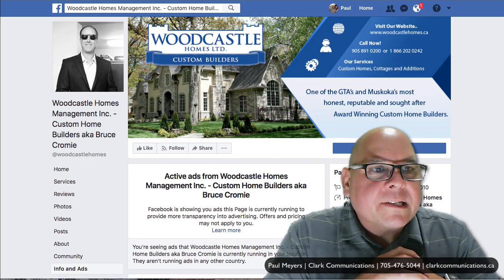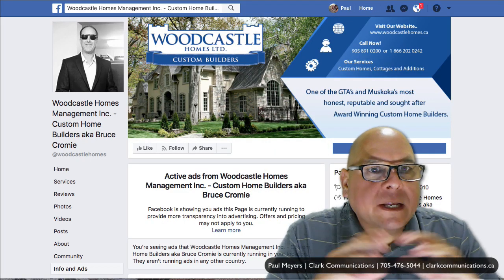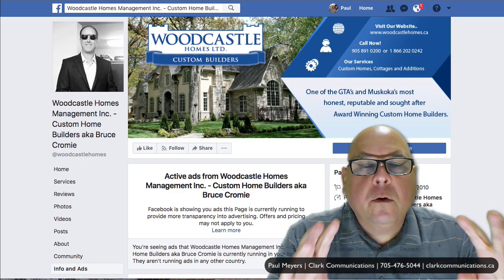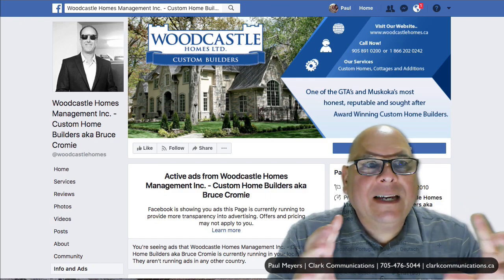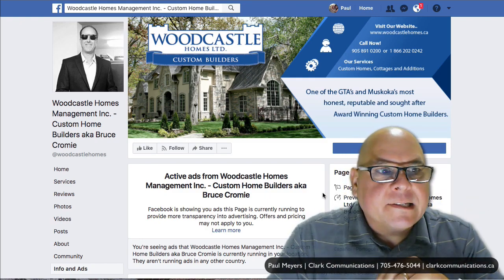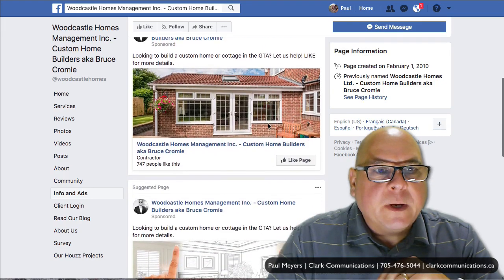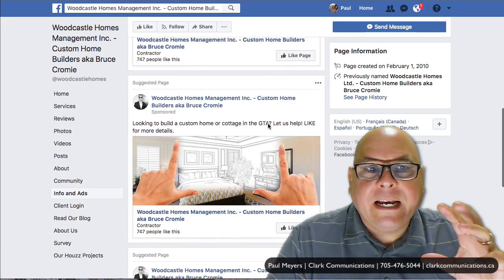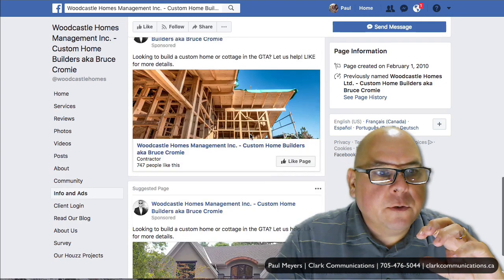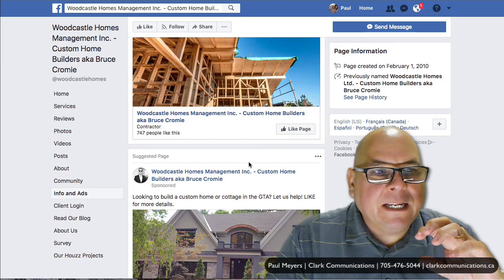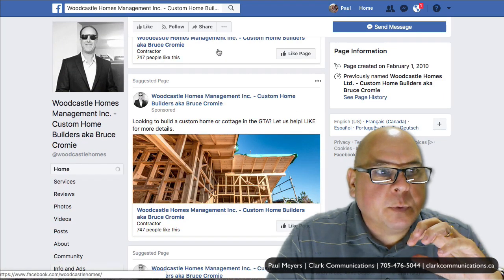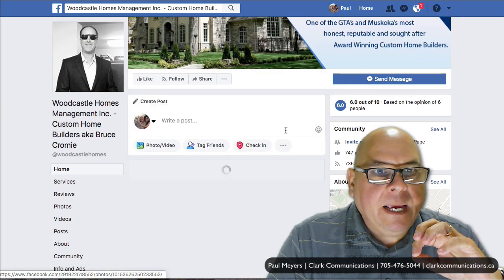Hey Woodcastle, just wanted to give you a quick two-minute video and one big tip for your Facebook ads. I see you're running a lot of Facebook ads and that's a great idea, but from what I understand, you're just collecting likes or you're directing them back to your Facebook page.